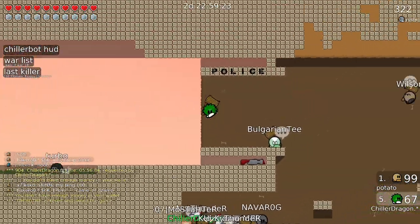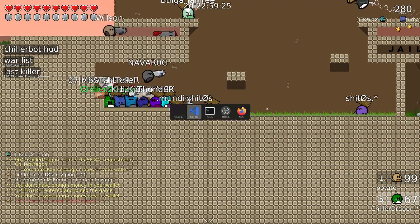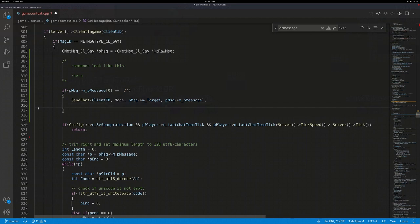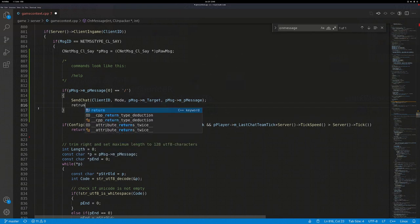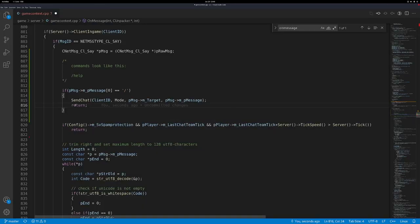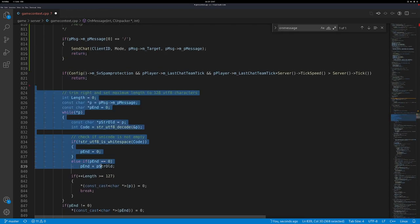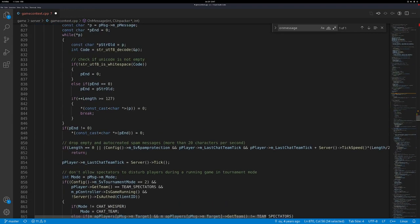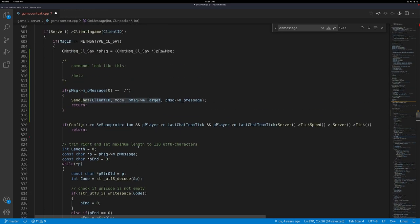We don't want to show the actual command messages. That's where the return keyword comes in, same as for spam protection. The return keyword aborts the execution of the function — if we reach this line it sees return and aborts, so all the code below here won't be executed, and thus the message won't be sent to all the people.